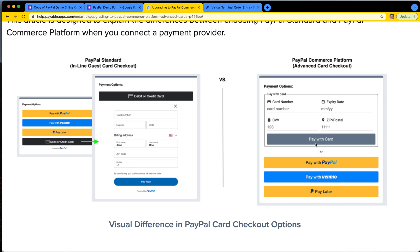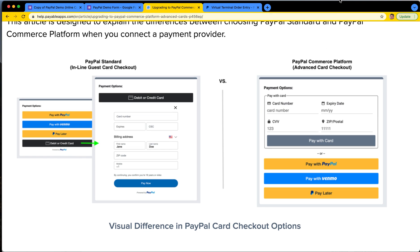At the end of the day, that's the difference between PayPal Standard with the inline guest checkout and the PayPal Commerce Platform-enabled PayPal account with Advanced Card. Thanks again, and any questions — don't hesitate.